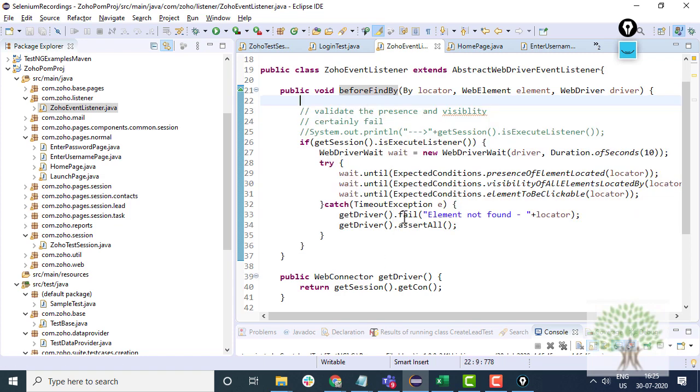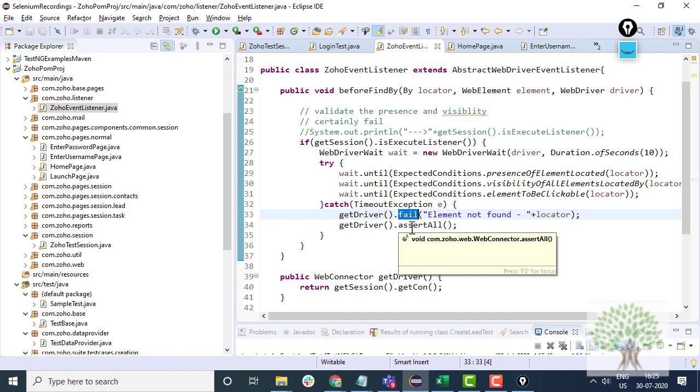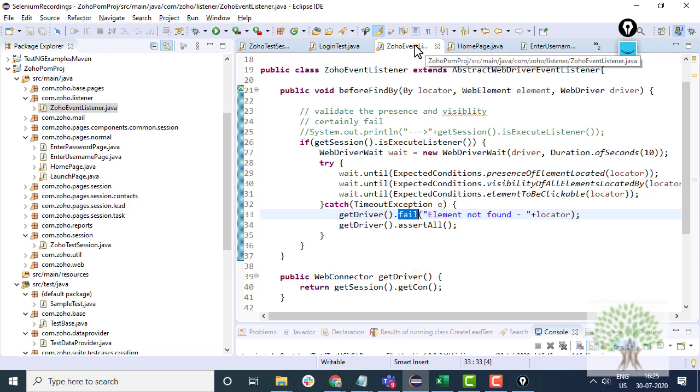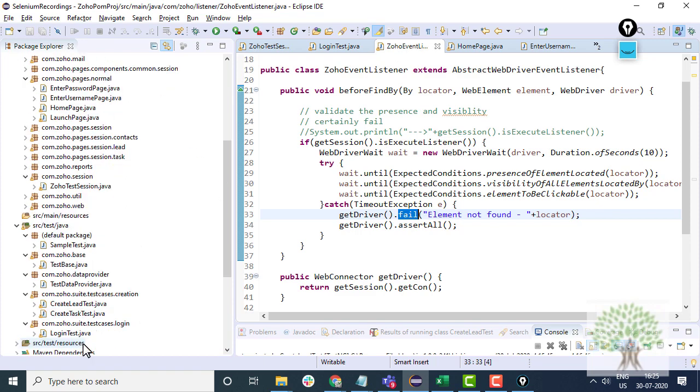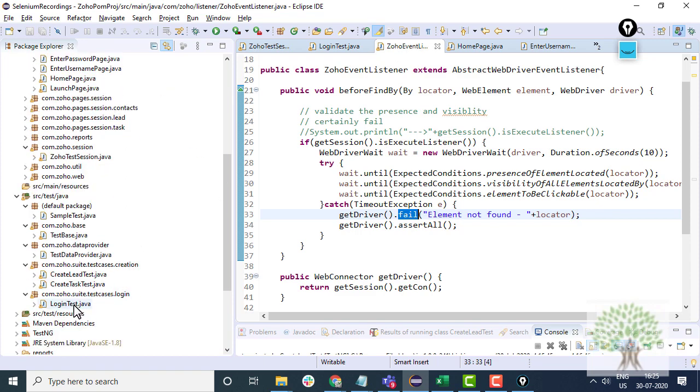EventListener, ZohoEventListener. It extends the abstract web driver listener. So before you find any element, you check the presence and the visibility of the element in this listener. And if the element is not there, you can fail the test case with the critical failure that the element which you are trying to find is actually not present. So there is a lot to this framework.